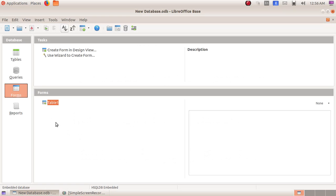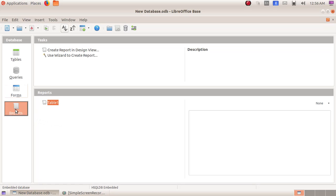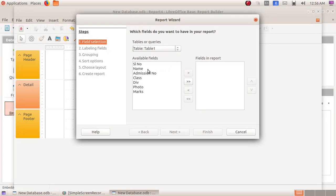Here, as the next part, we are going to create a report. Select the report option, and here I am choosing the wizard to create a report. Here we have the various fields available in our table. Now we have to transfer the fields into the report according to our order.